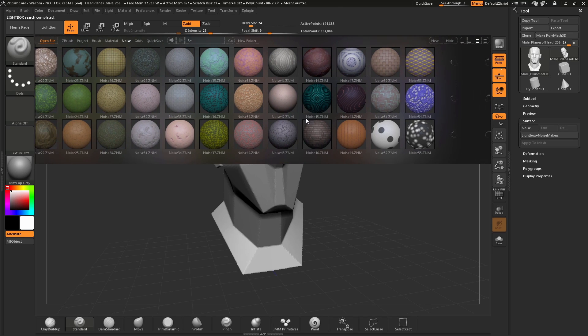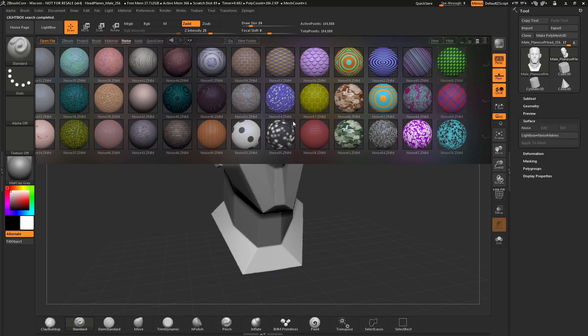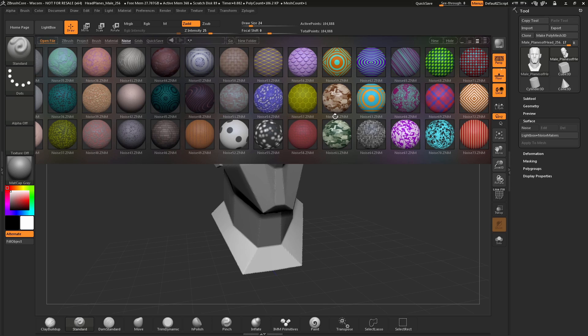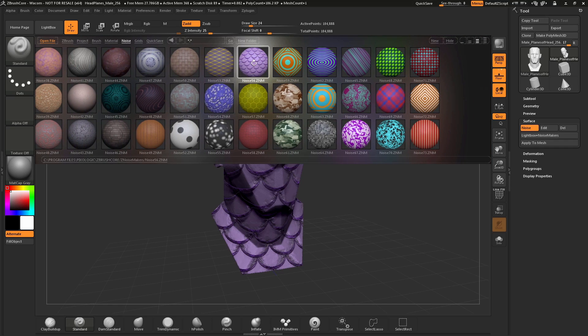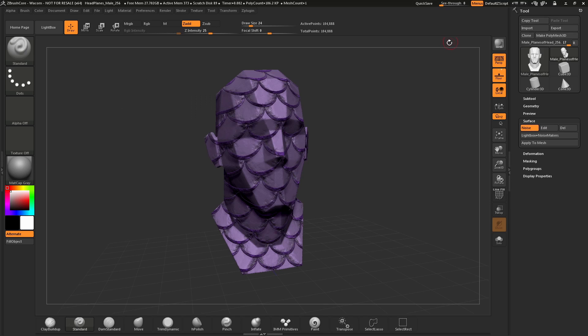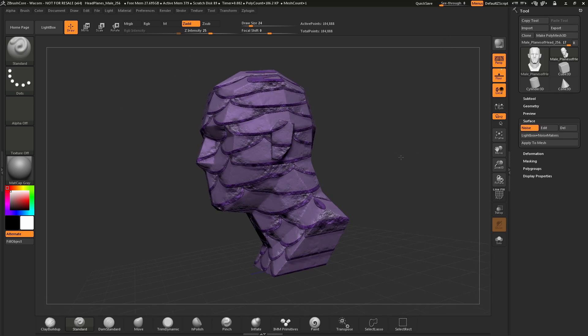In here, there is a wide range of noises that you can apply to your mesh. To load a noise, simply hover over it and double click. This will then apply that noise to your model. We can now hide Lightbox by clicking this button here or pressing comma on our keyboard, and now we'll see our model with that Surface Noise applied.